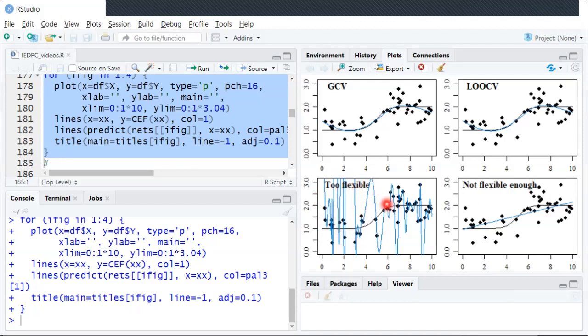It jumps around. There's clearly some overfitting problem where it's just trying so hard to have the function go through all of the data that it really misses the underlying CEF.